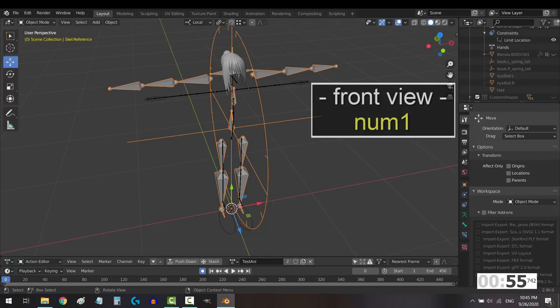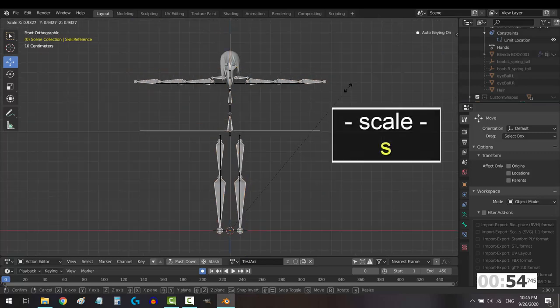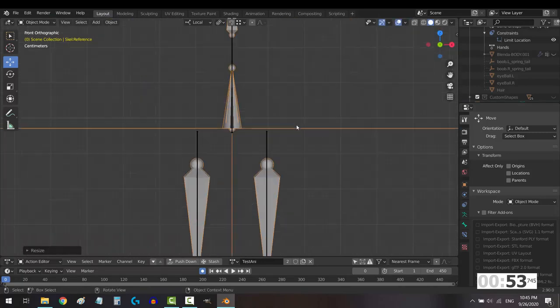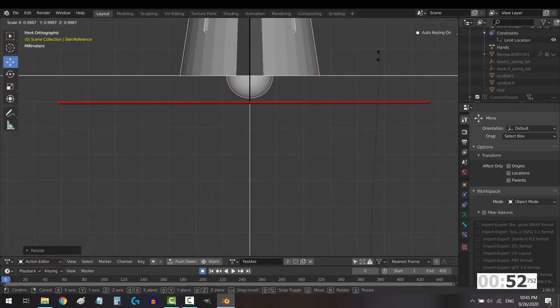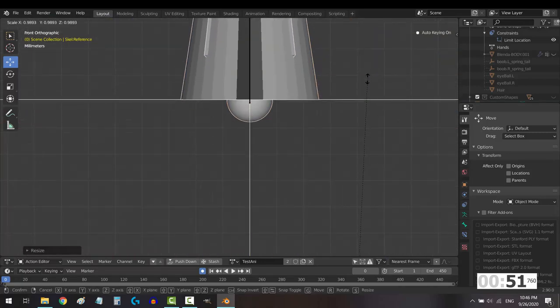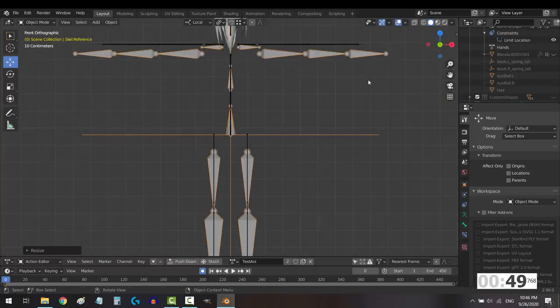Start in with the pelvis. Go to the front view and press S to scale it up or down until the base of the spines are the same.